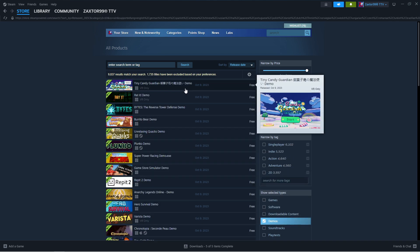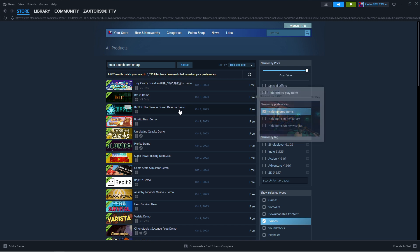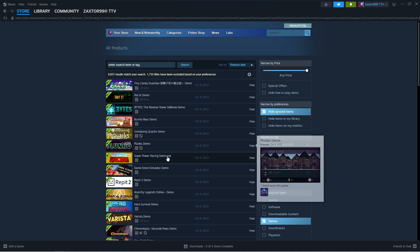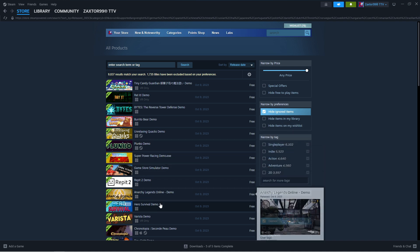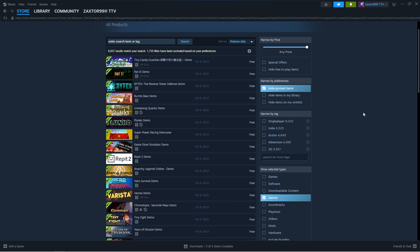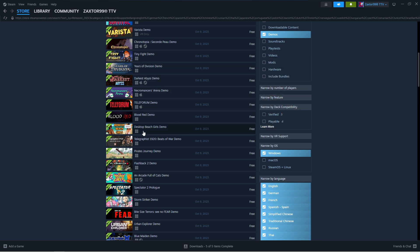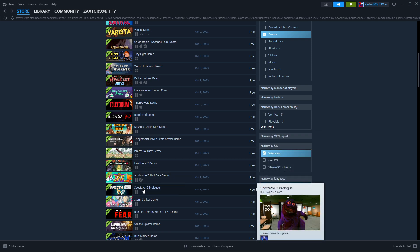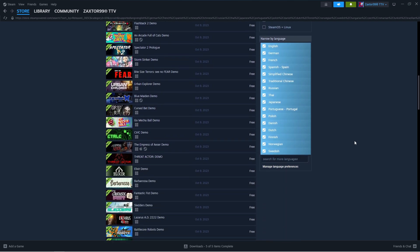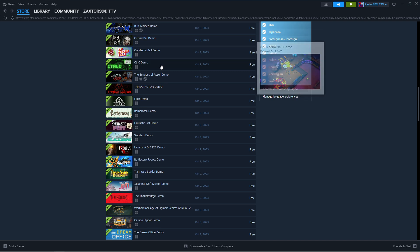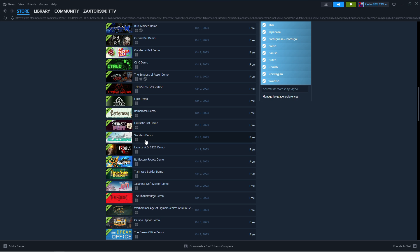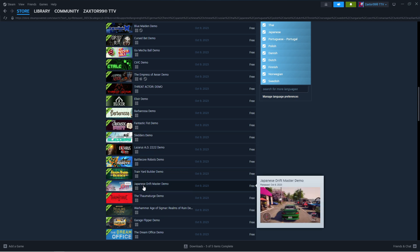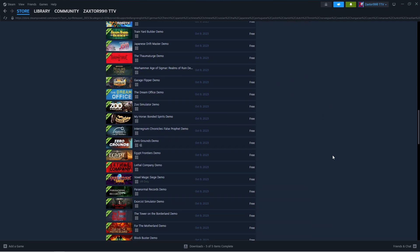So for October 9th, we have 1, 2, 3, 4, 5, 6, 7, 8, 9, 10, 11, 12, 13, down at Chronophobia or whatever, 14, 15, 16, 17, 18, 19, 20, 21, 22, 23, 24, 25, 26, 27, 28, 29, Blue Maiden, 30, 31, 32, 33, 34, 35, 36, 37, 38, 39, 40, 41, 42, 43, 44, 45, 46 as of the Dream Office.